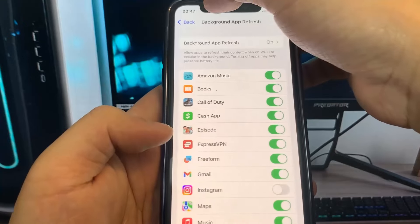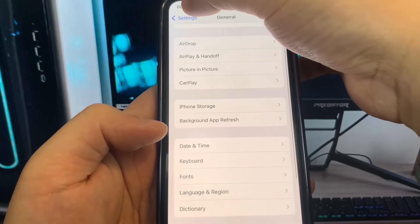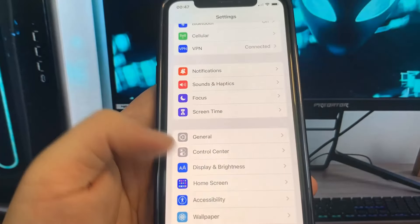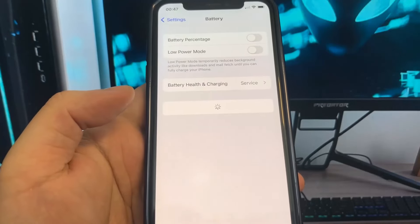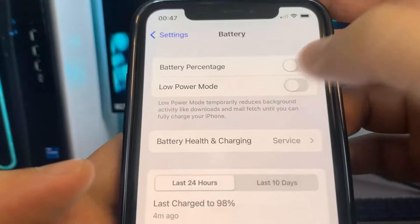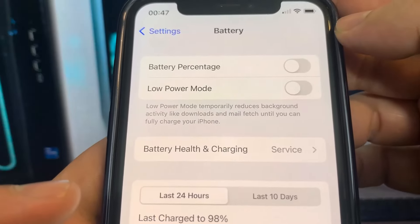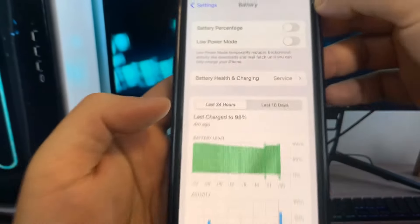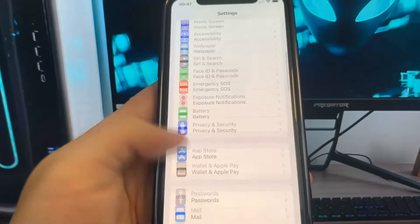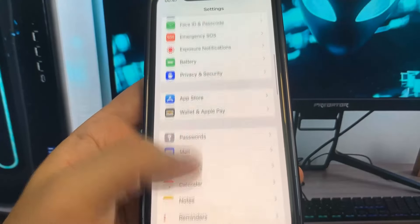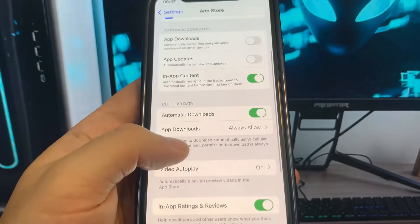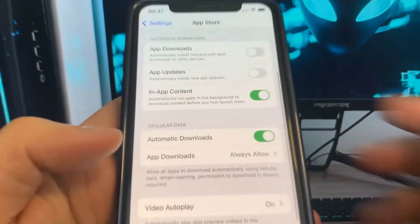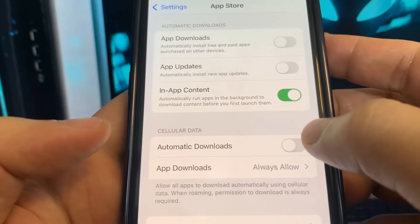You want to make sure Background App Refresh is set to either Wi-Fi or Wi-Fi and Cellular Data. Now if you are on an Android device you will not have this setting, but you will need to go under Battery and make sure your Low Power Mode is set to disabled, as having it enabled may interfere with the download.